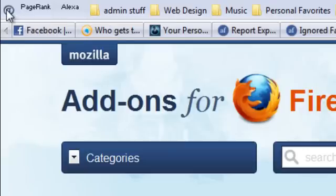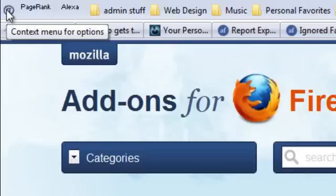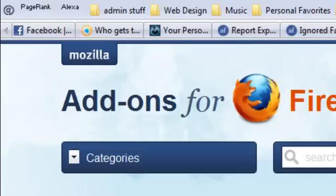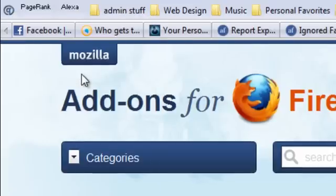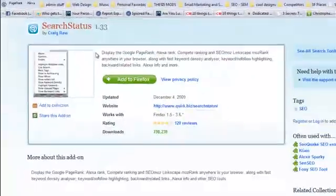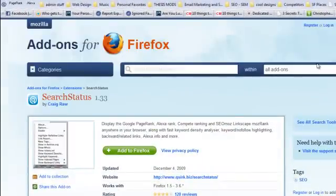Back to Search Status — here's what you can do with it. After you install it for Firefox, when you right-click on this button you have an option that says 'Highlight nofollow links,' and when you do that, here's what happens.